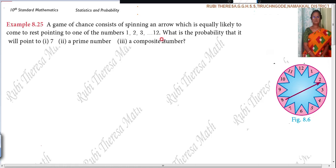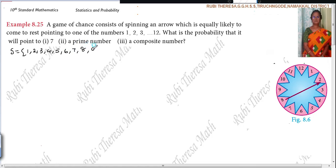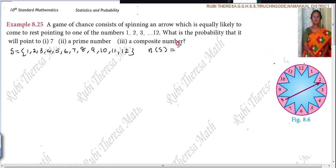First, you should write N of S. The sample space is 1, 2, 3, 4, 5, 6, 7, 8, 9, 10, 11, 12. Then N of S is equal to 12.